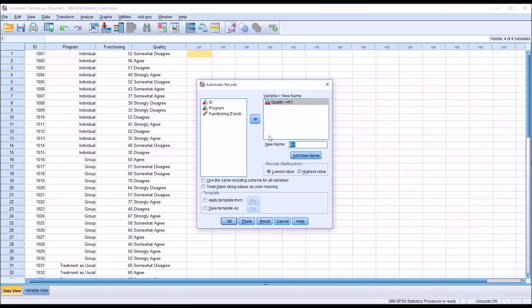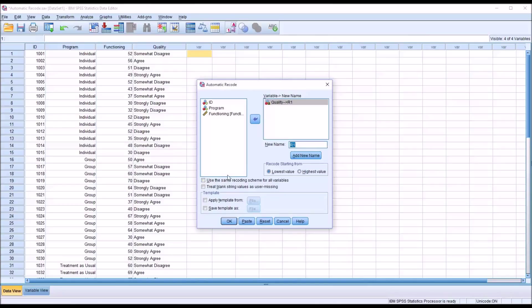And you can see there's a few other options here. We can recode starting from the lowest value or the highest value. So in this case, I'm just going to leave it at lowest value. We can use the same recoding scheme for all variables. Of course, I'm just using one variable here, so we're not going to check that off. And we can treat blank string values as user missing. And I'm not going to check this off now. We have no missing values. But I'll show you how to use this in a few moments. So we're ready for this recode. So we're going to click OK.